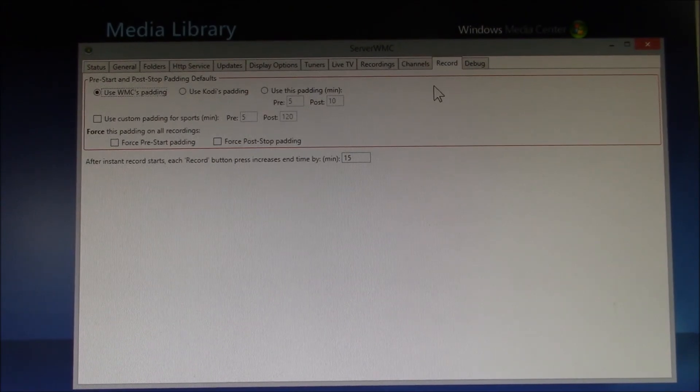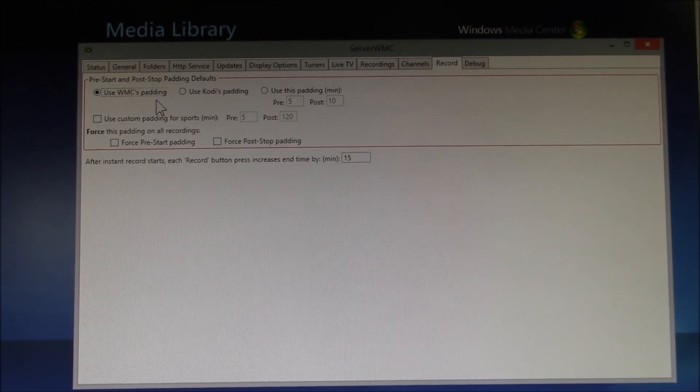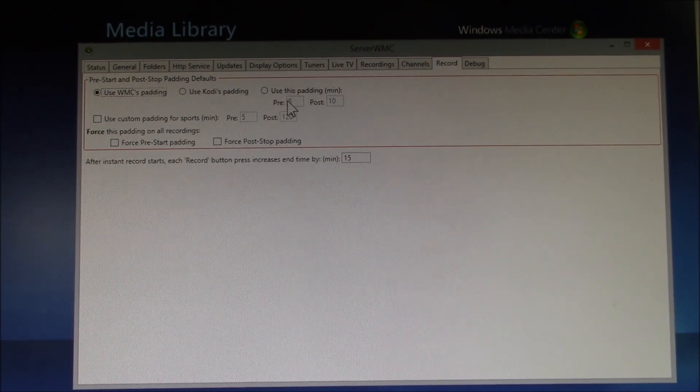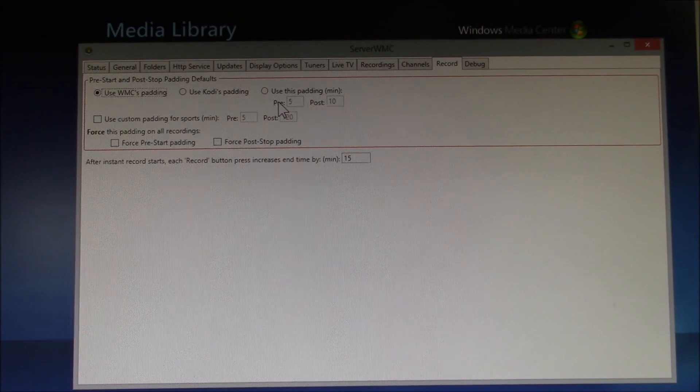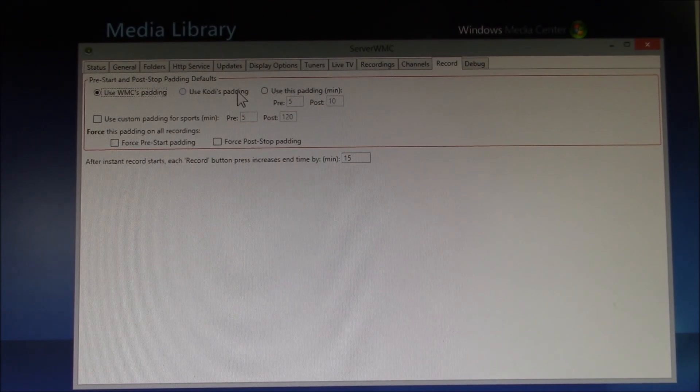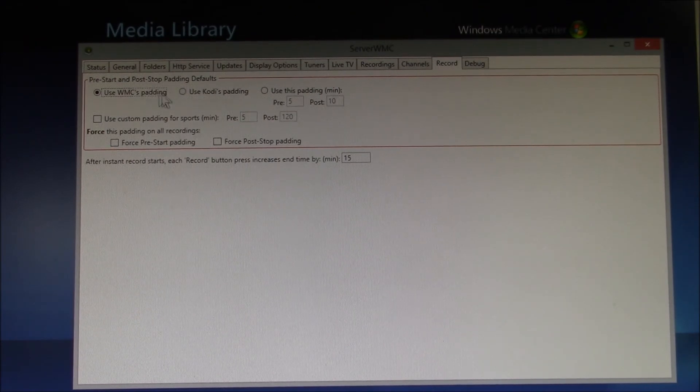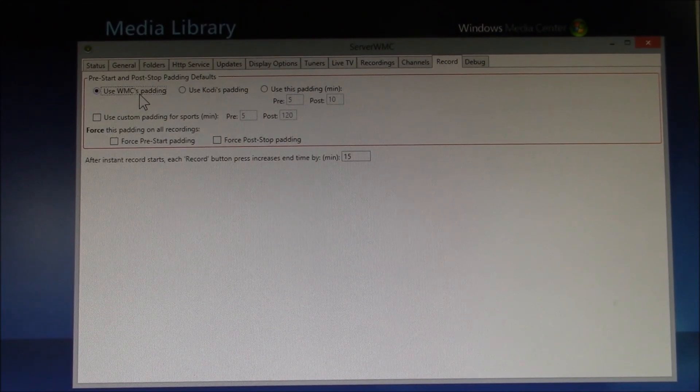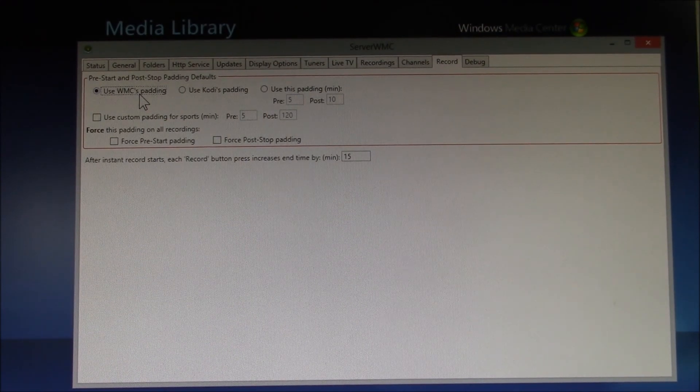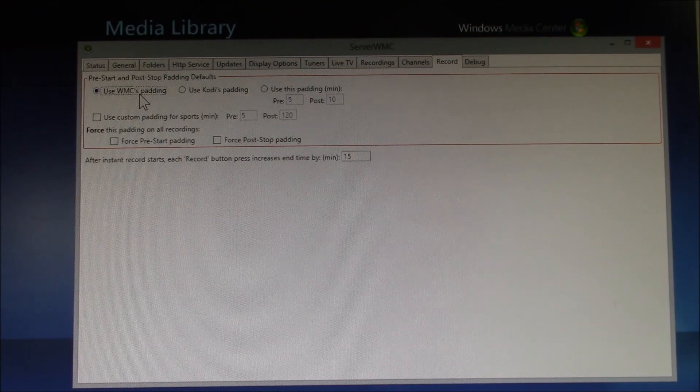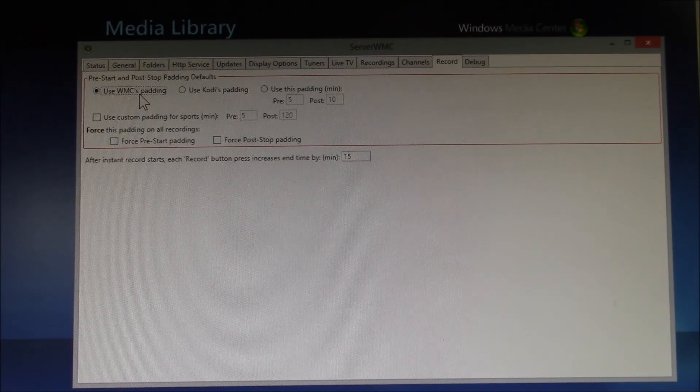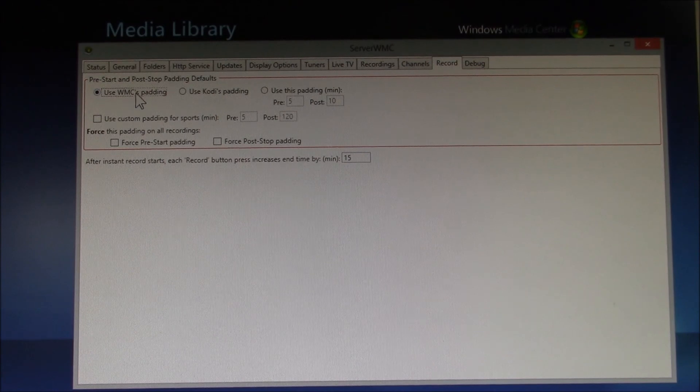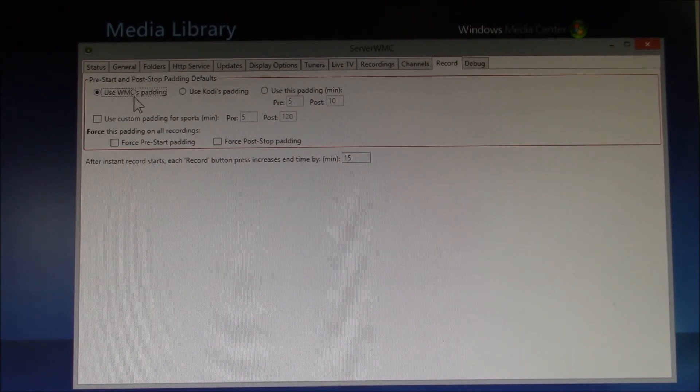Under Record, this is when you initiate a recording. Do you want to set the before and after recording time padding? Do you want to use Kodi's default? Or I selected use Windows Media Center default. That way I keep one master start-stop time padding in Windows Media Center. I just have to change it one place to affect everything.